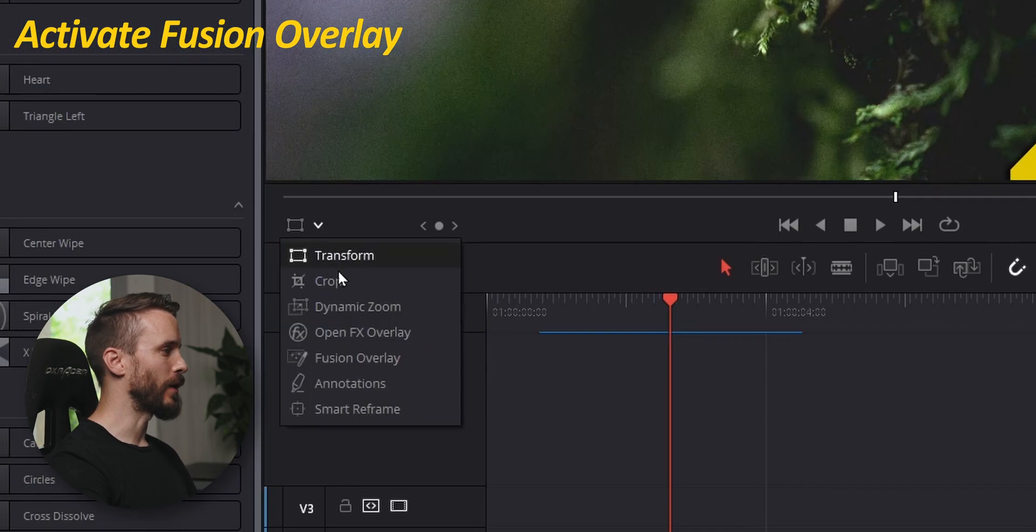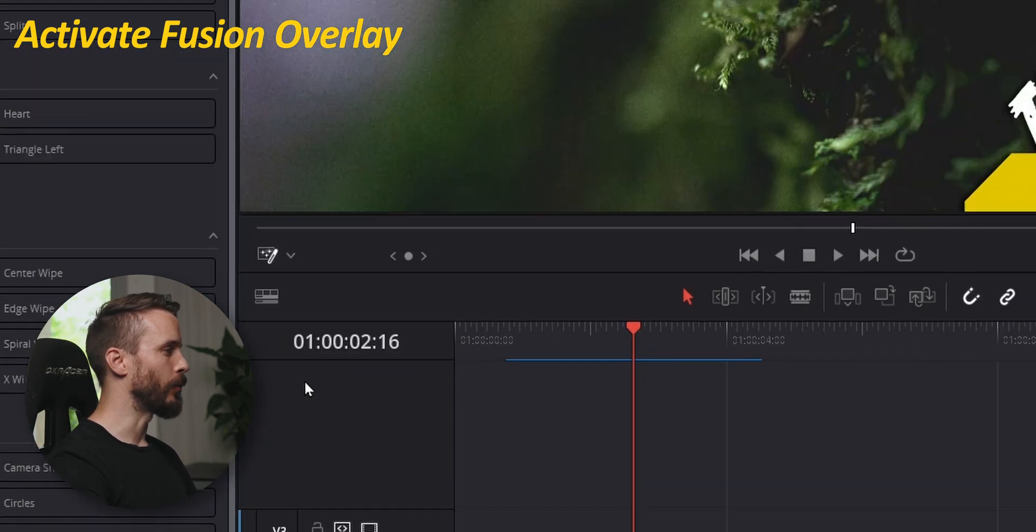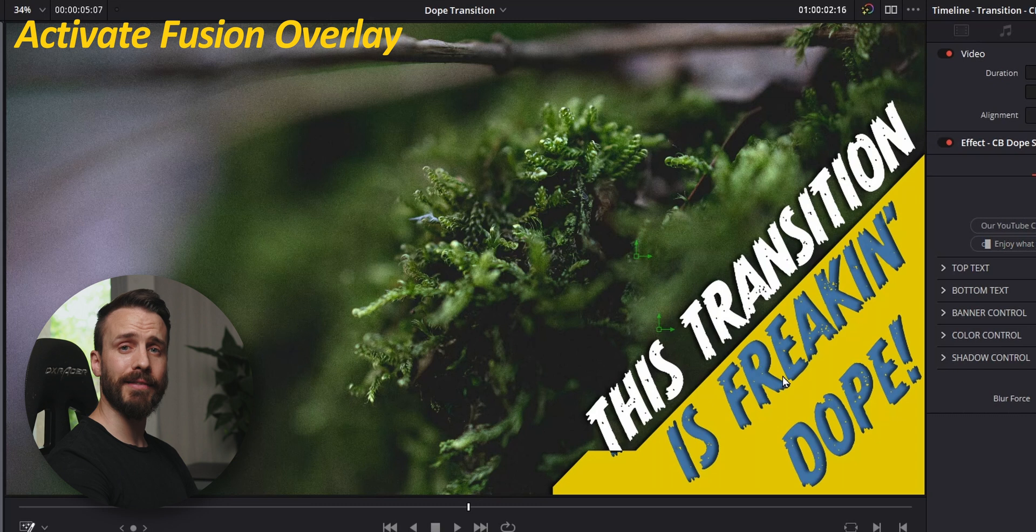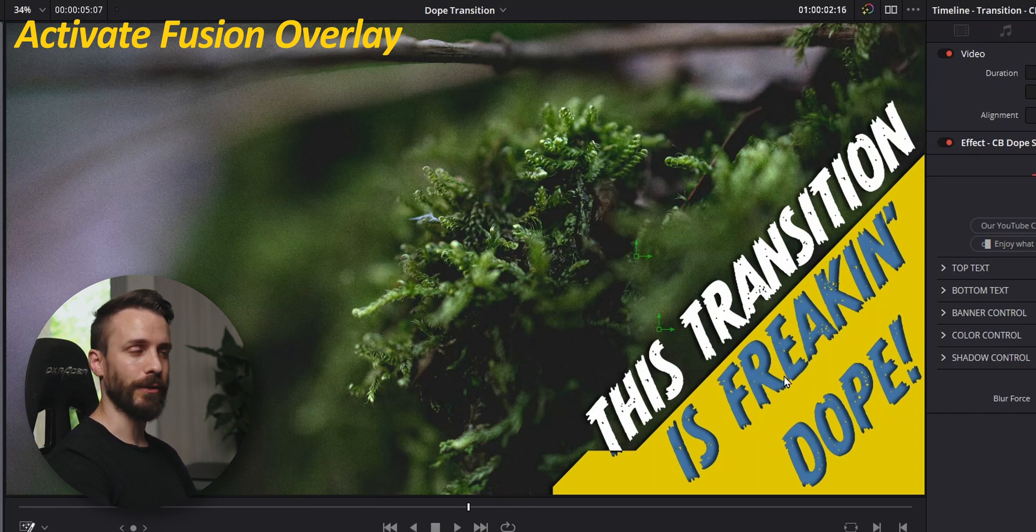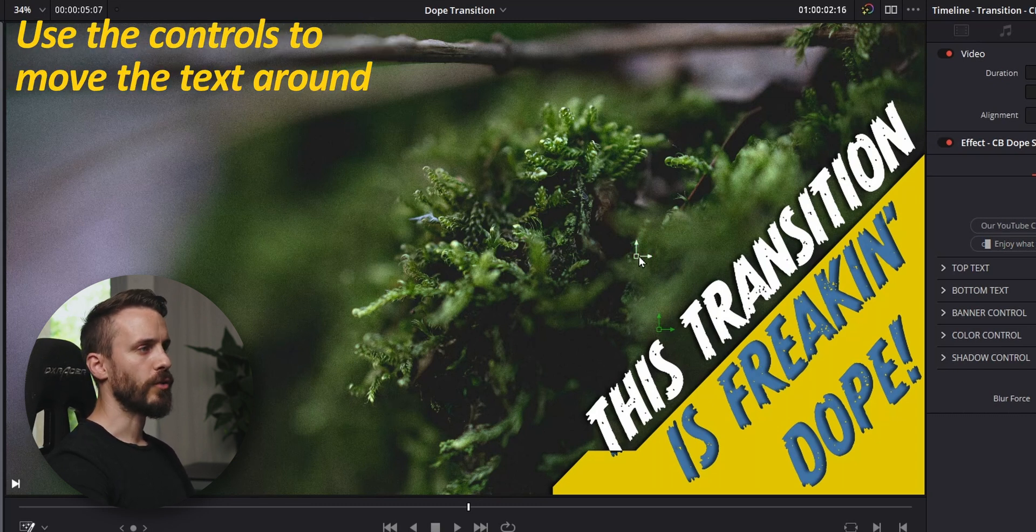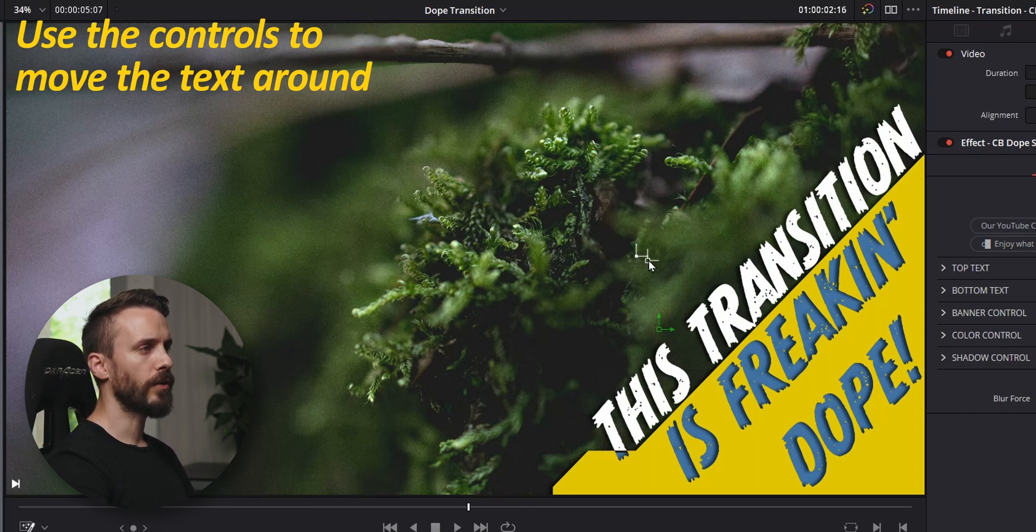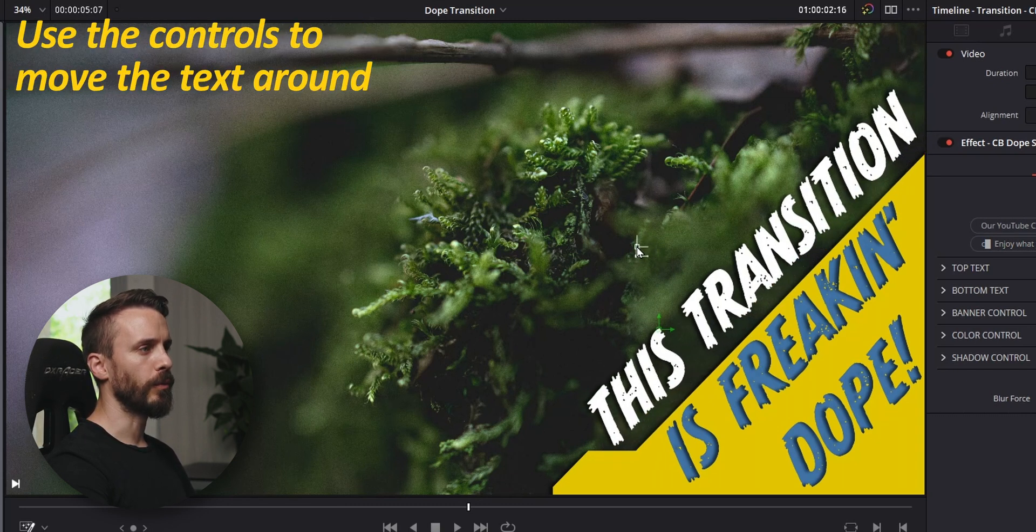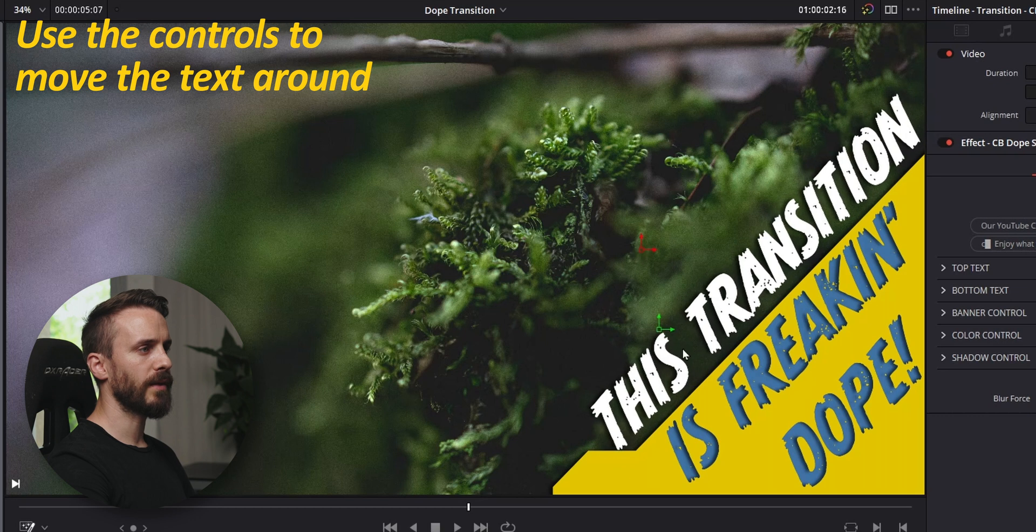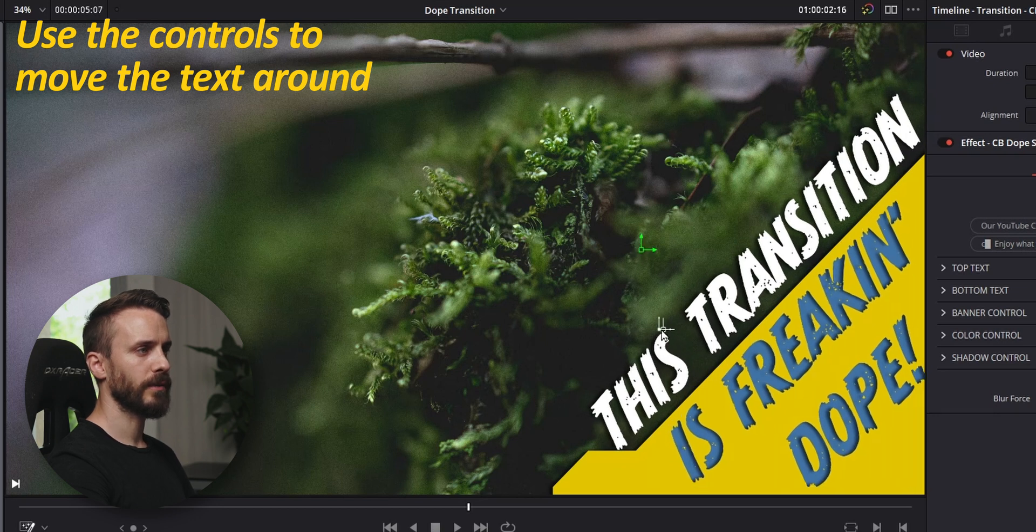We activate the Fusion Overlay to be able to manipulate our text without having to rely on the inspector. You can drive the controls around to be able to move the top text and the bottom one.